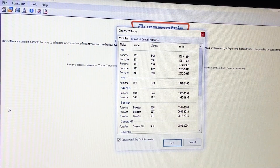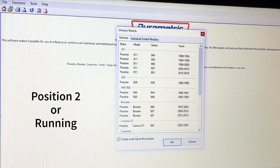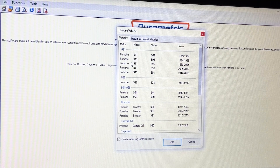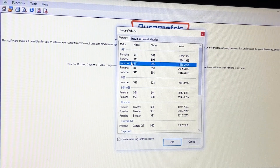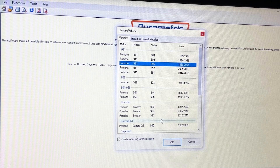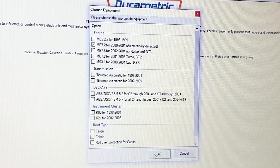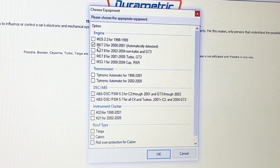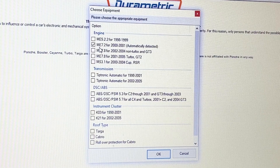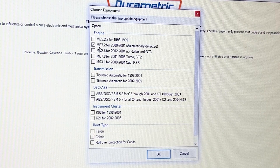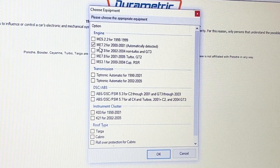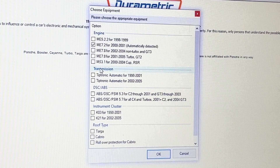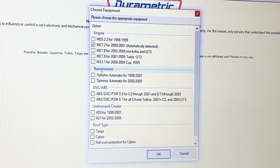So I turn the key on. When you first open the software, you have to tell it what car you have. We have a 996, so we click OK. Now it knows that it has an ME 7.2 engine computer — that was automatically detected. It makes sense by the years it's talking about anyway.